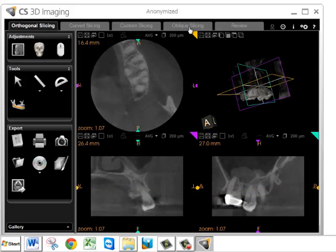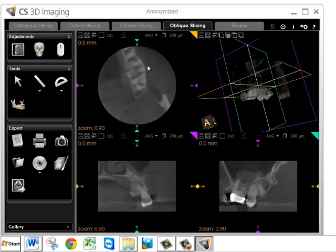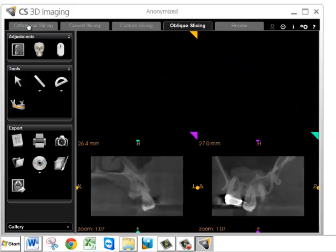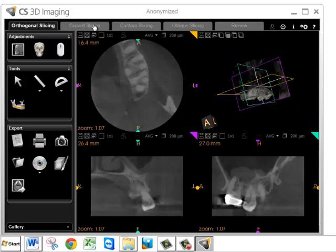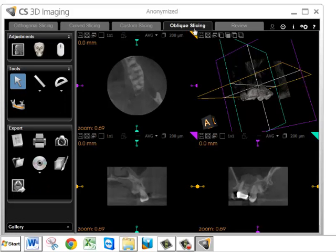If you're evaluating the volume for pathology, endo problems, perio problems, or oral surgery, I recommend that you mostly use the oblique slicing window. You have the orthogonal window, the curved slice, and the oblique slice. So let's concentrate on the oblique slice now.